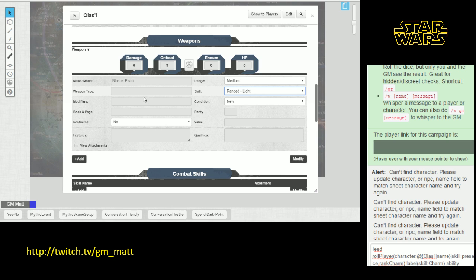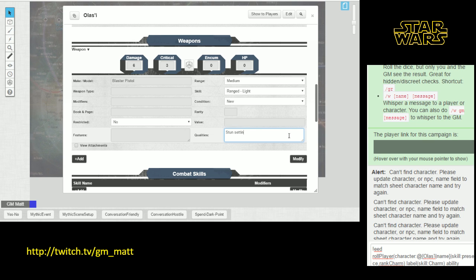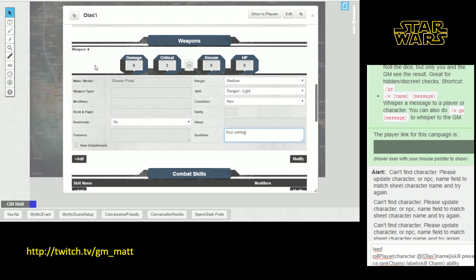The rest of this you can put in if you want to or not, it's up to you. The only other thing that I would recommend you fill in is the qualities for the weapon. In the case of this particular weapon, the quality includes stun setting. Now we have all the information we need to play with this weapon in game. We can fill some of the rest of it in if we're interested, but it's not necessary.